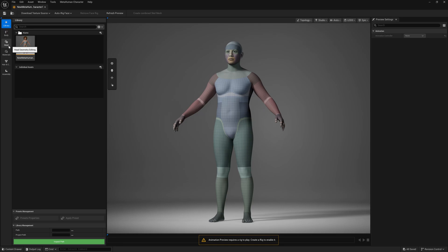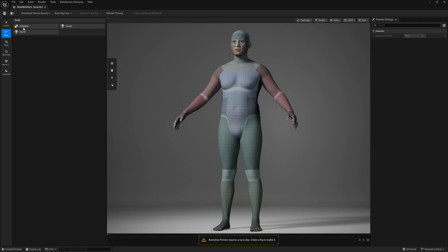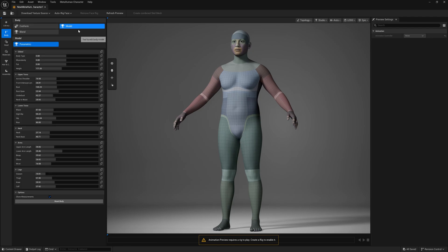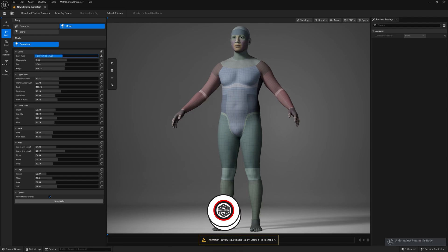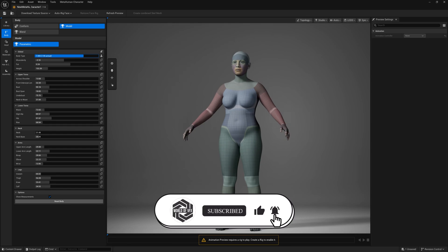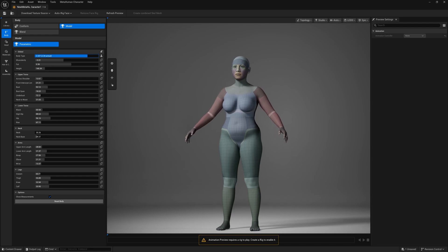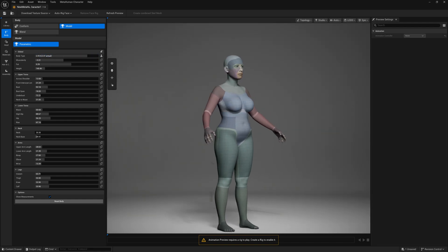You have a Library option — I've already created one here, so you can use existing characters to blend with new ones. Going into the Body section, which is used for the body type, you'll find the 'Confirm Model' parameters where you change the body type. Decreasing the value gives a more male body type, increasing it gives a more female body type. I'm making it a little female here.